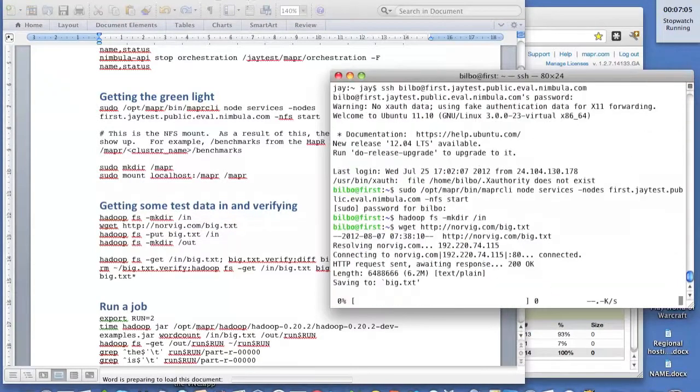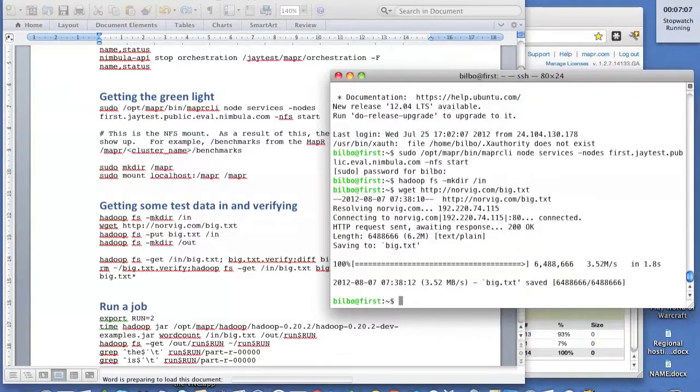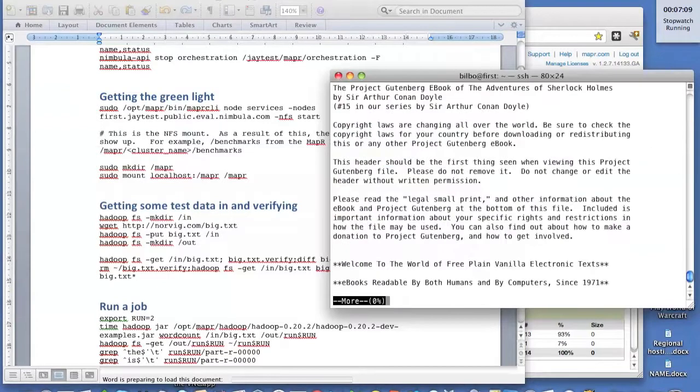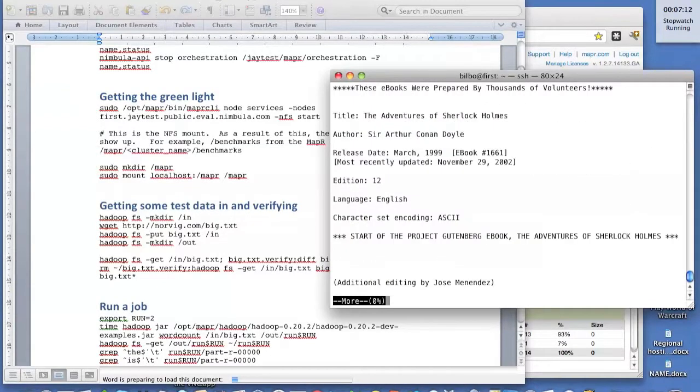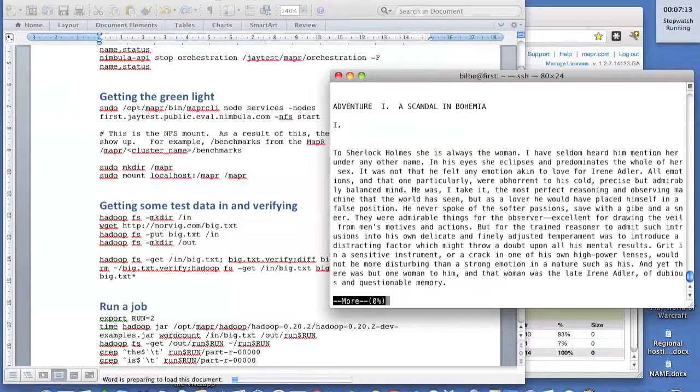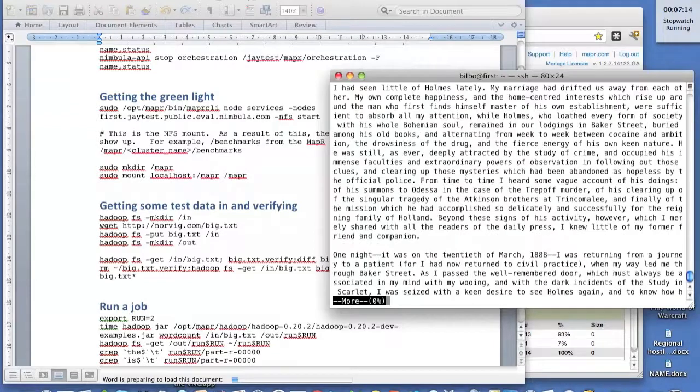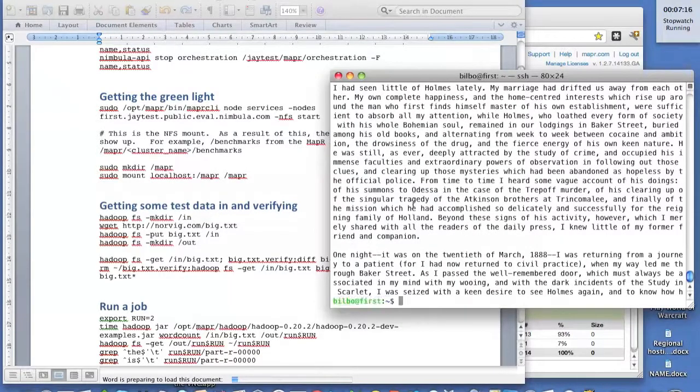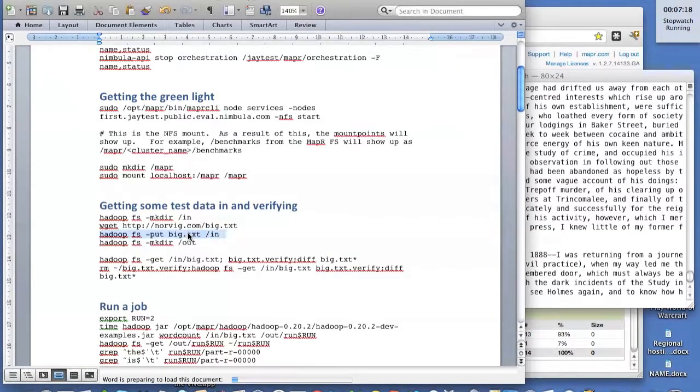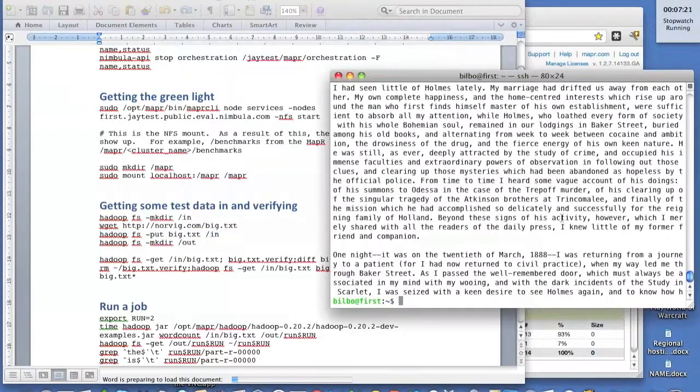So let's pull that down from the internet. You can see just the regular table of contents and the start of the story. We're going to do a simple word count on that. But before we do that, we have to put it into the file system.